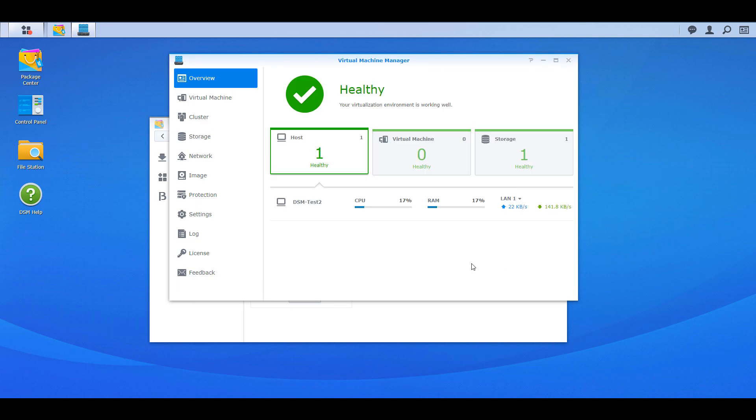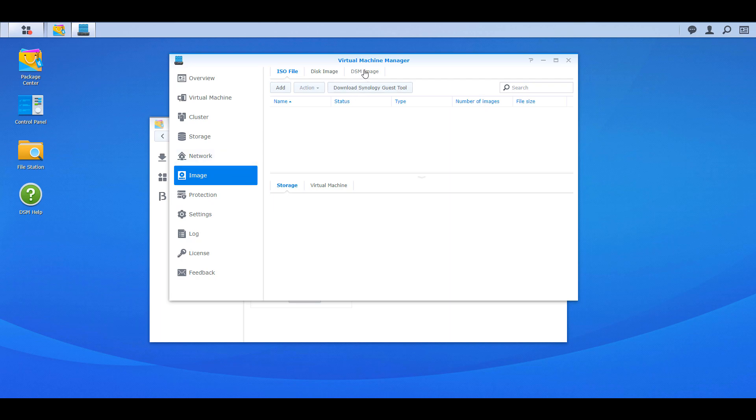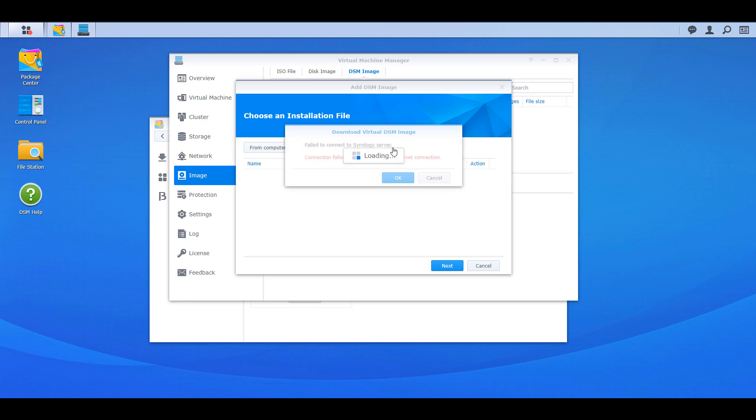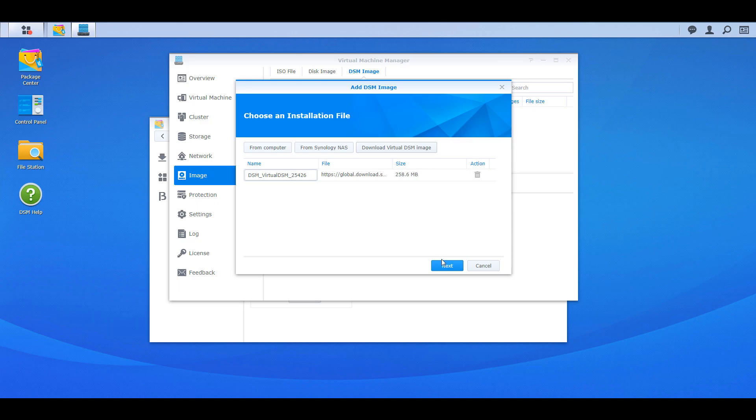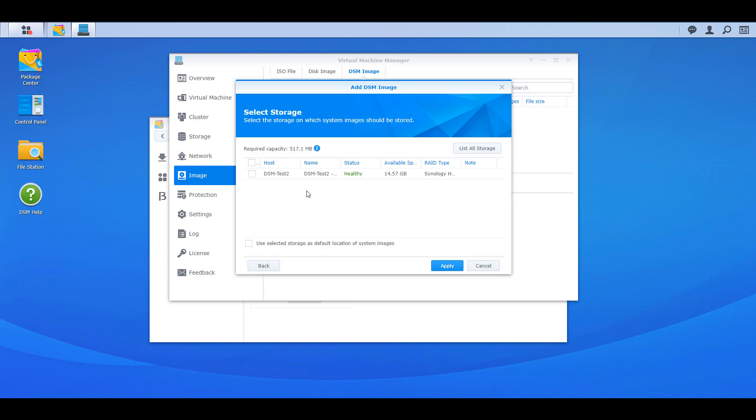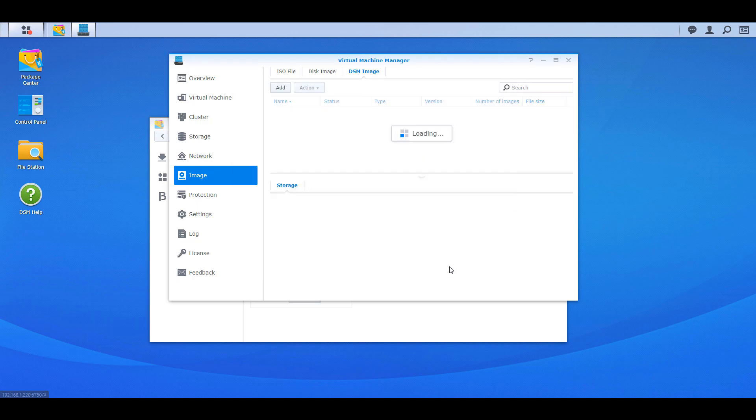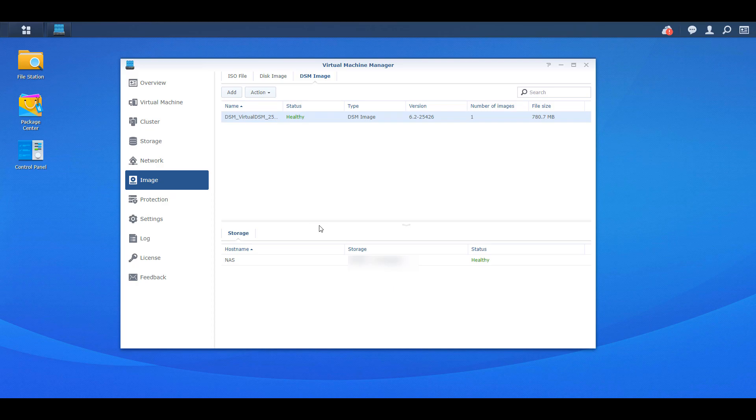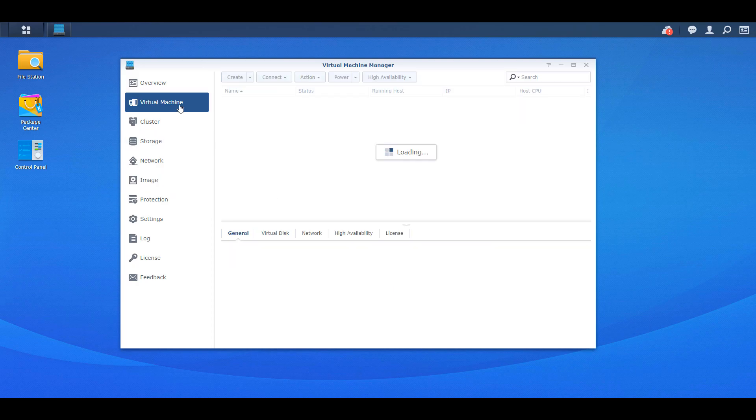So it's going to launch and what you're going to have to do is you're going to have to go to the image section select DSM image and then at that pop-up you're going to have to select download virtual DSM image and then it's going to pop up another box and you're going to have to select OK. This is just saying that it's going to download the latest DSM version. Once that's done you can confirm that everything looks good and you can select next. It's now going to ask you to pick the storage that you'd like to use so select that and then click apply and at the next step you're going to have to wait until the status reports as healthy. As soon as it does you'll be able to go to the virtual machine section and you'll be able to create a new virtual machine.